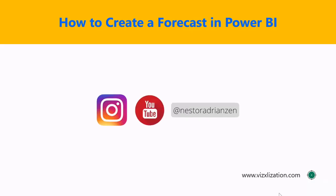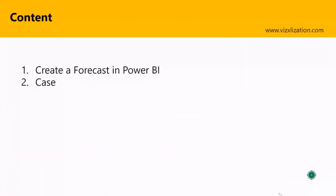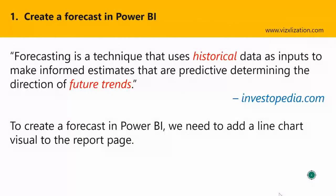No DAX formulas or functions involved here, just by using the analytics feature in Power BI Desktop. So are you guys ready? Let's get started. For today's tutorial I have two different points. The first one, we're going to learn about how to create a forecast in Power BI, and finally, as always, I have a really nice case here. We're going to put everything into practice. So now let's jump to the first point, create a forecast in Power BI.